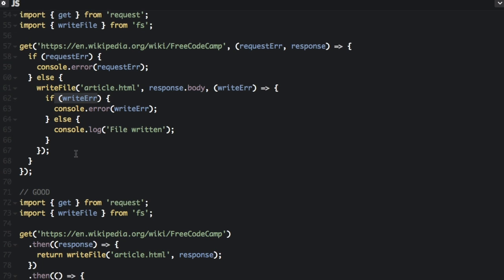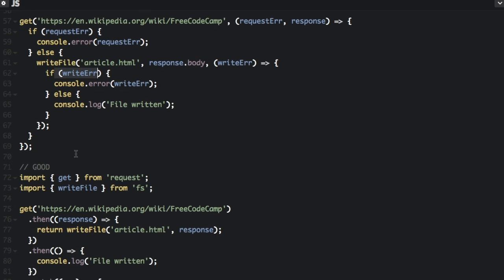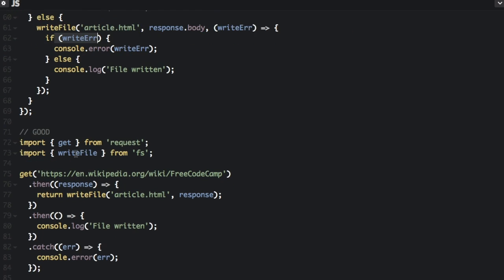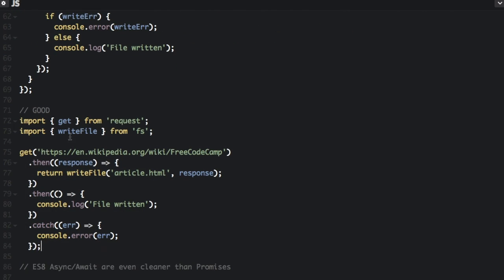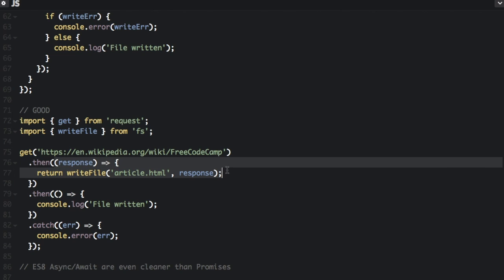But if we just use promises, it's going to look like this. So here you can see that looks a lot simpler. We're still getting that page, but then we're going to use the dot then notation, the dot then function, to say what's going to happen after we get the page, which is we're going to write the file.